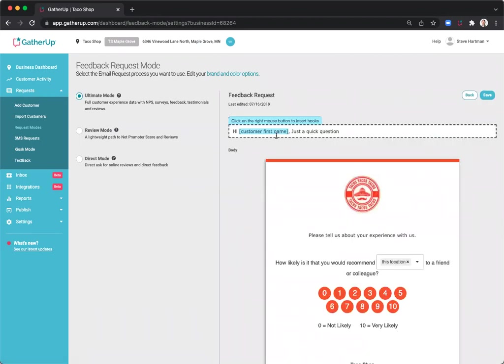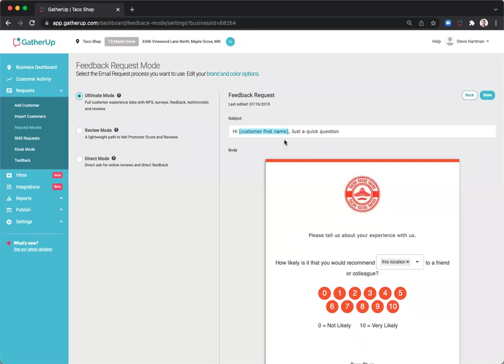In all your request modes, you can edit the subject line, including webhooks, to personalize the request in the subject line.